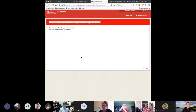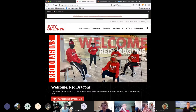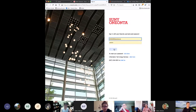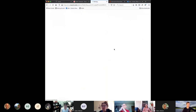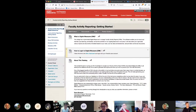If you get a message saying guests are not allowed to go to this organization, what you do is start again and log in again. You have to make sure you've logged in.